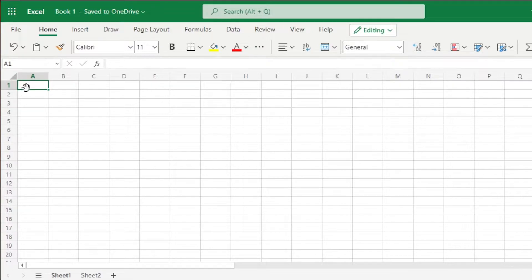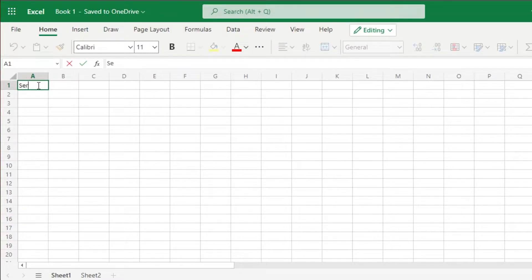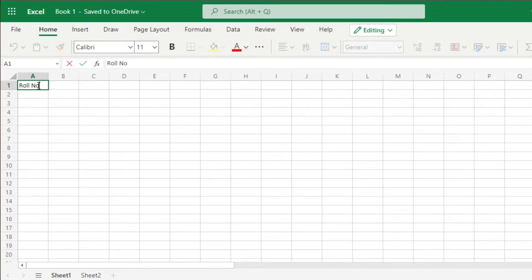Sheet 1 is where I want to create a drop-down list. I'm going to type in what I want to add here — these are going to be role numbers for my class. I want a drop-down list for them. Since I have about 30 students, instead of entering all the role numbers here, I'll go to Sheet 2.